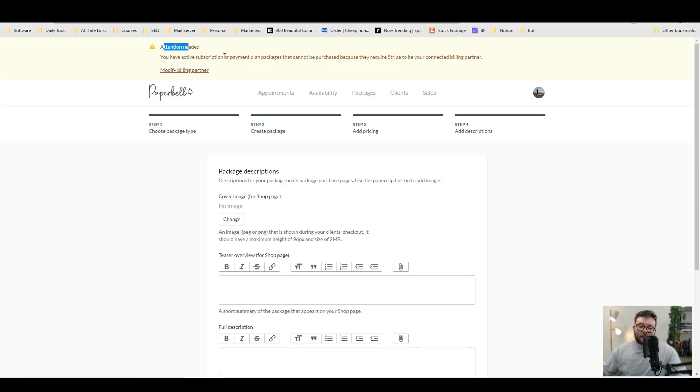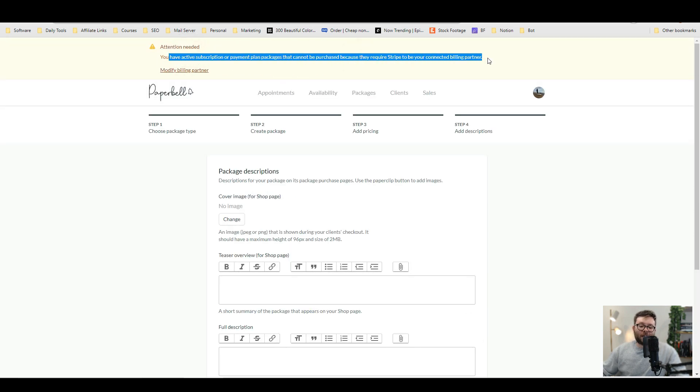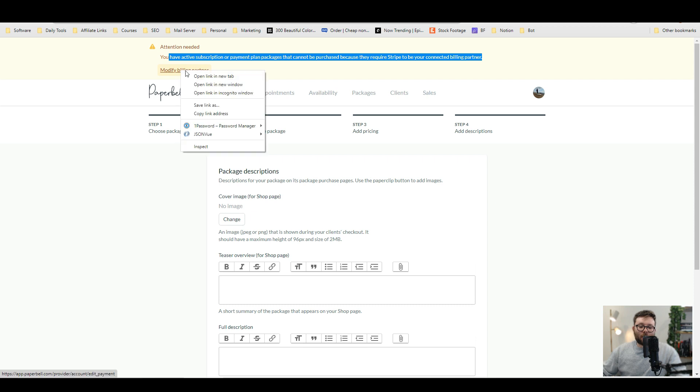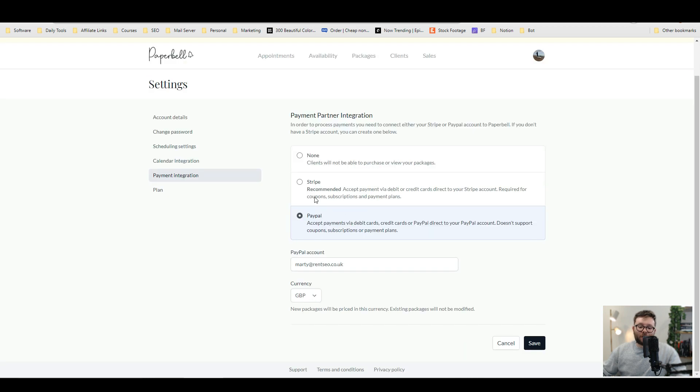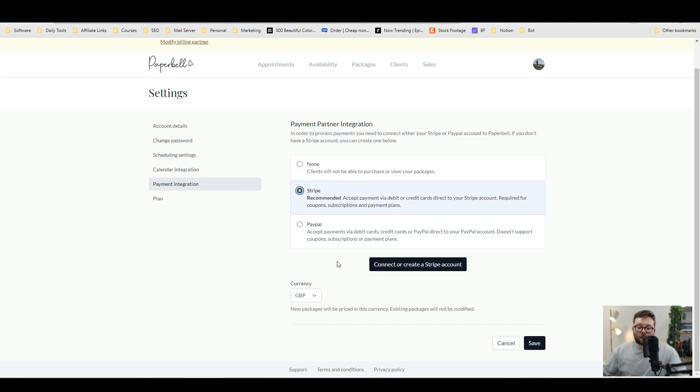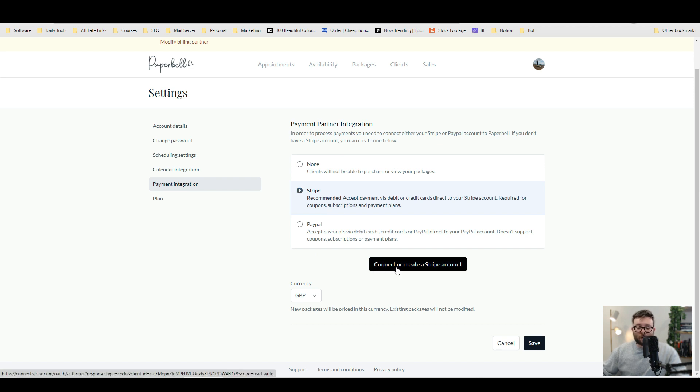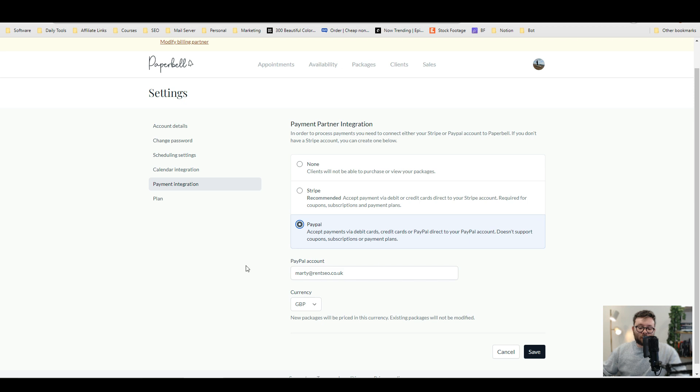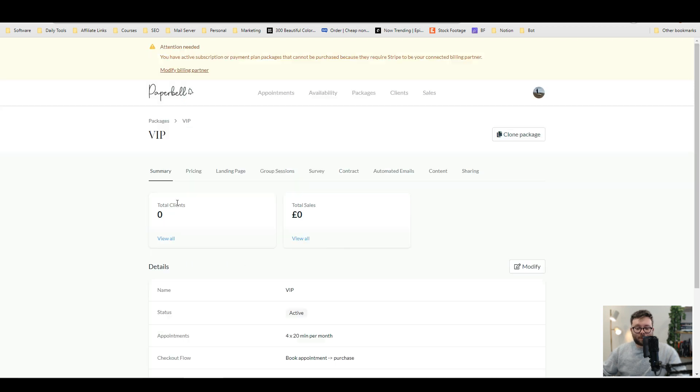And then if you've not integrated Stripe, this is what it will say. And then you can click modify payment and then you can start adding your Stripe integration just by doing connect or create a Stripe account. Now I'm not going to connect this, but that's how you do it. To create PayPal, you just enter your PayPal email.